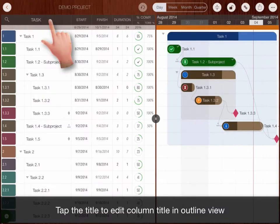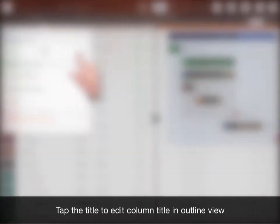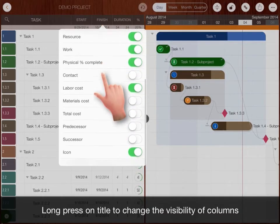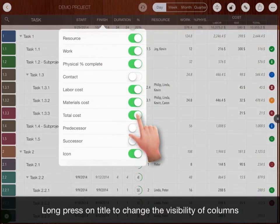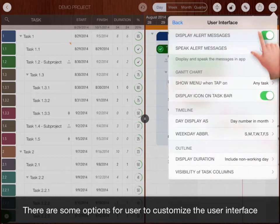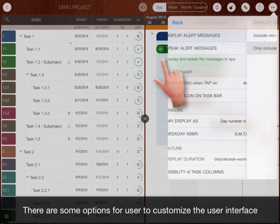Tap the title to edit column title in outline view. Long press on title to change the visibility of task columns. There are some options for user to customize the user interface.